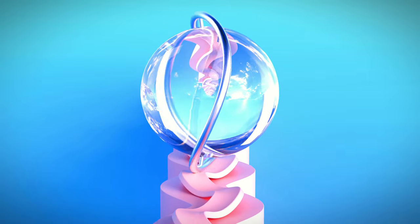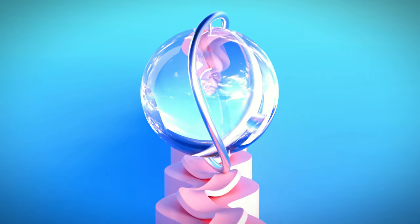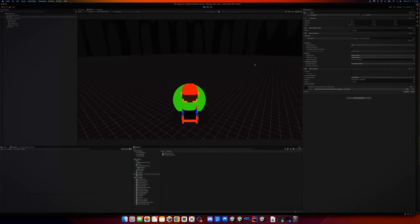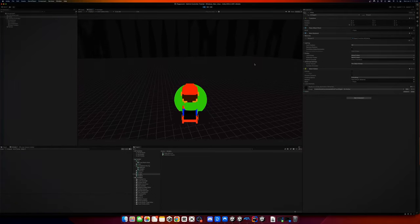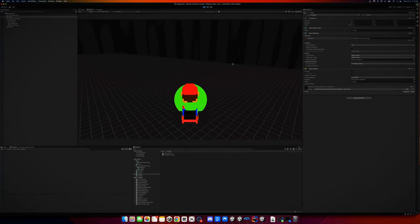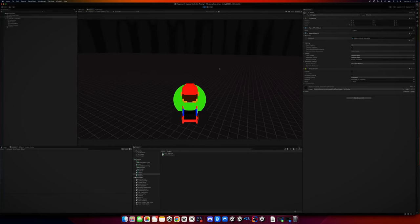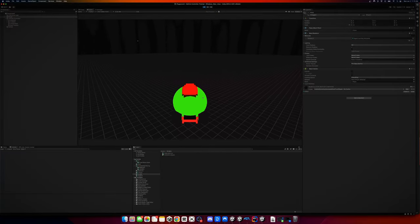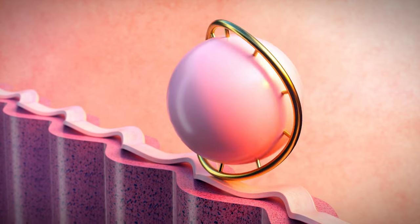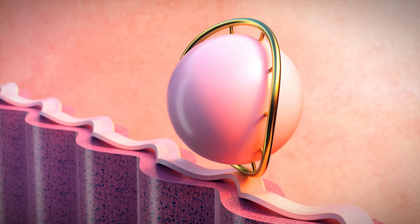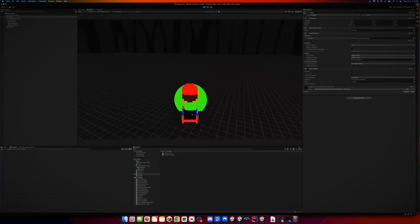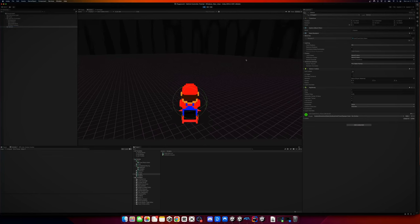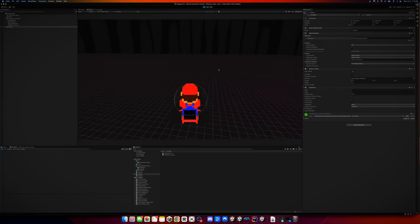Nothing in the world can take the place of persistence. Welcome back to another video. In today's video, we are going to be going over how to make an arcade vehicle controller. It uses a sphere to handle the physics of actually driving. We just take the vehicle and match the position of the sphere every single fixed update frame, then hide the mesh renderer on the sphere.